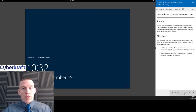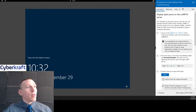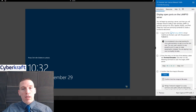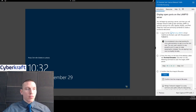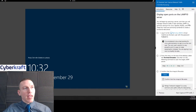So let's go ahead and start with our objectives here. We're going to have to display open ports on the LAMP 10 server. LAMP is an acronym — it stands for Linux, Apache, MySQL, and PHP.